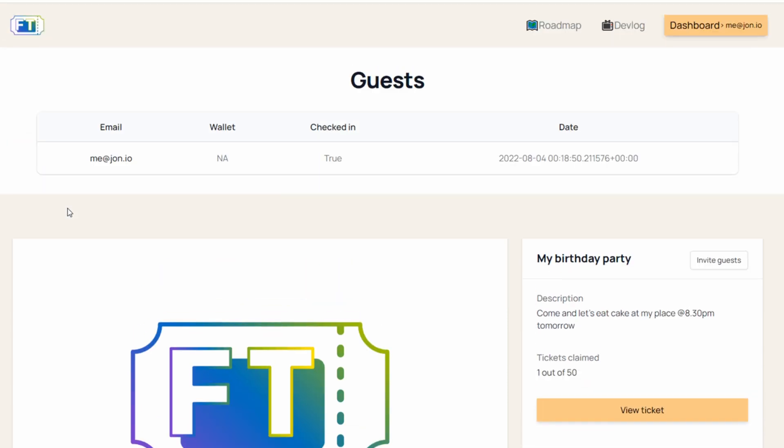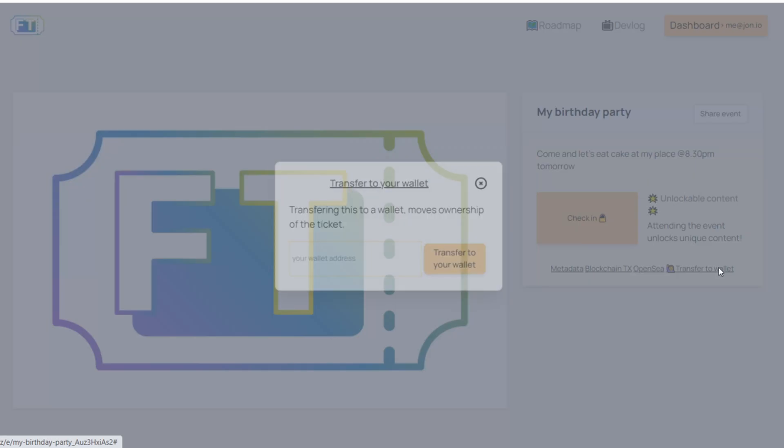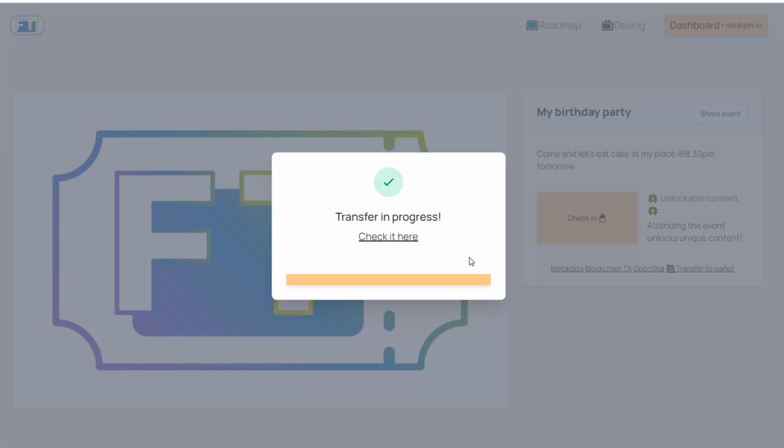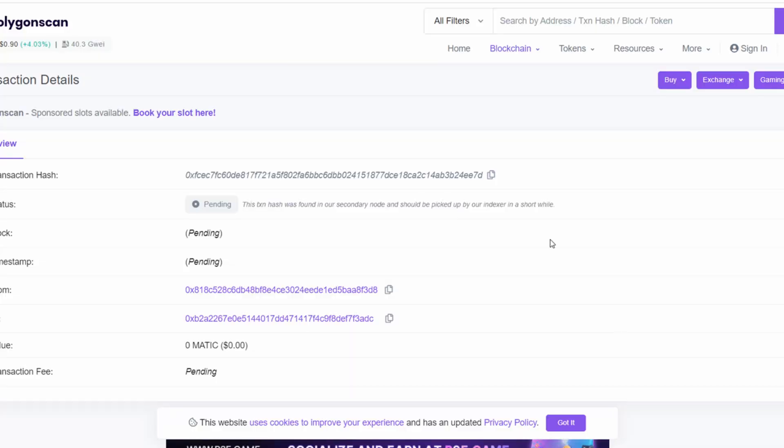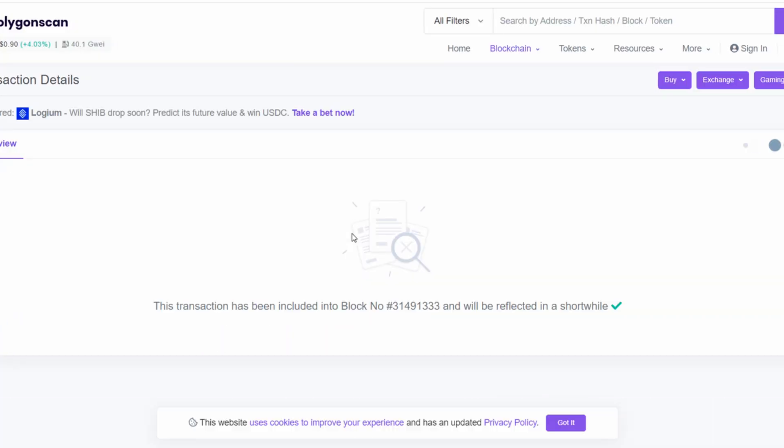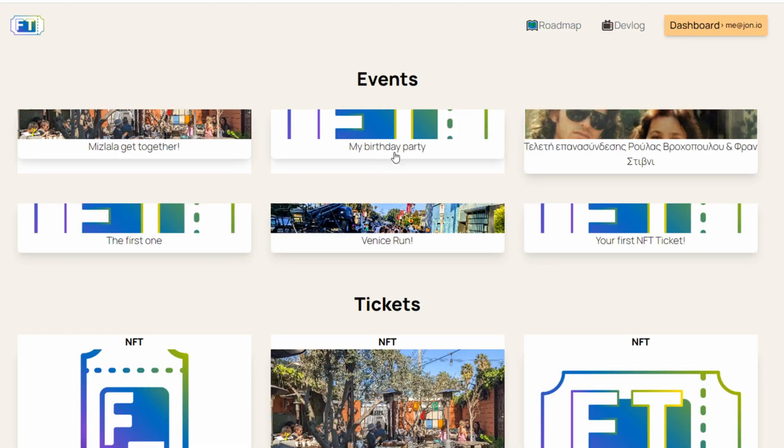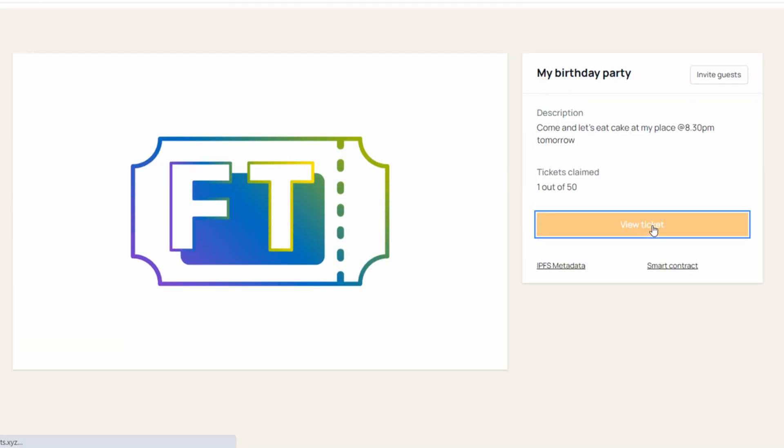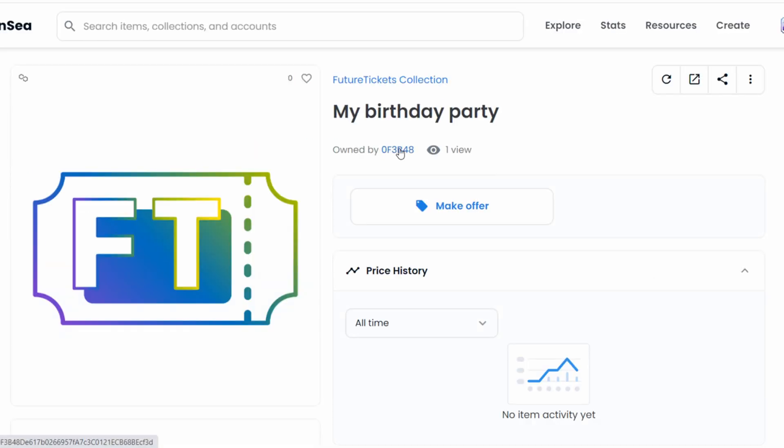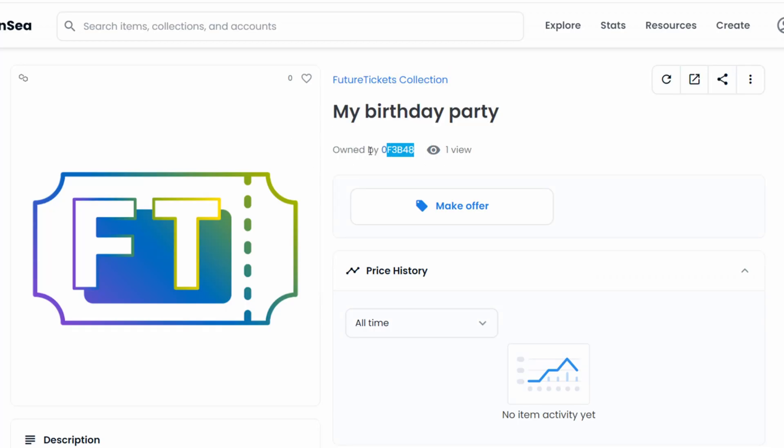So what happens if I want to transfer the custody from the platform to my own wallet? Because I want to trade the ticket. I want to do things with my ticket. The way it works is you go to your ticket, you transfer to your wallet, you put your wallet address. Transfer to wallet. Transfer in progress. We can see it happening here. And if everything worked, we should be able to see now on OpenSea that someone else owns that ticket. That someone else, of course, it's me. It's my wallet.